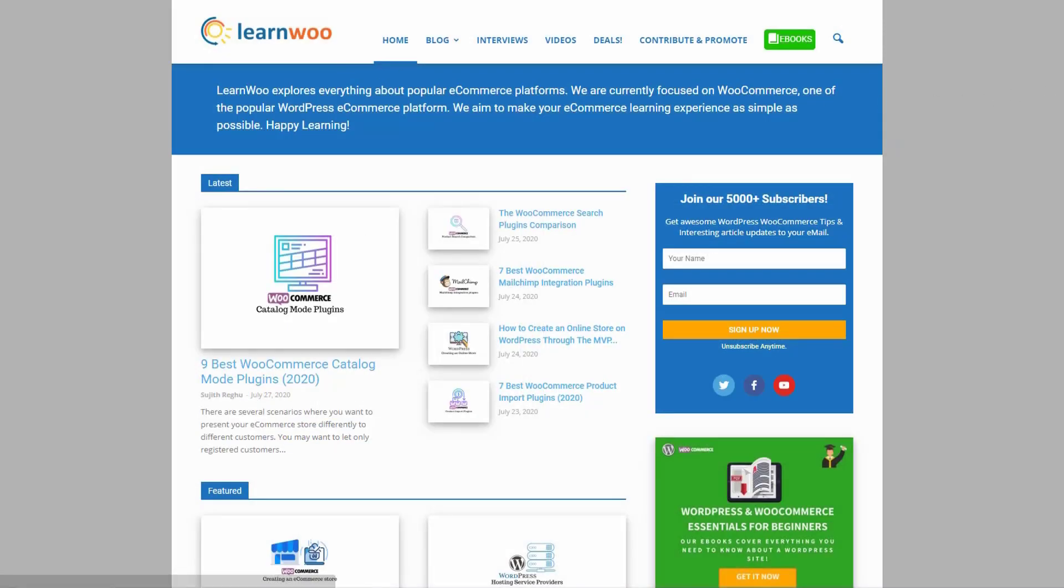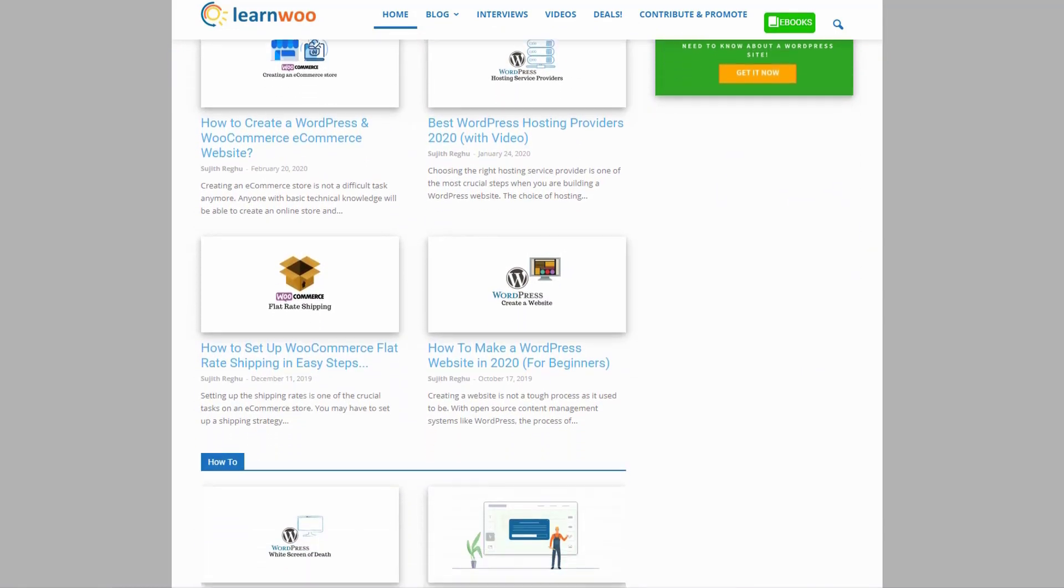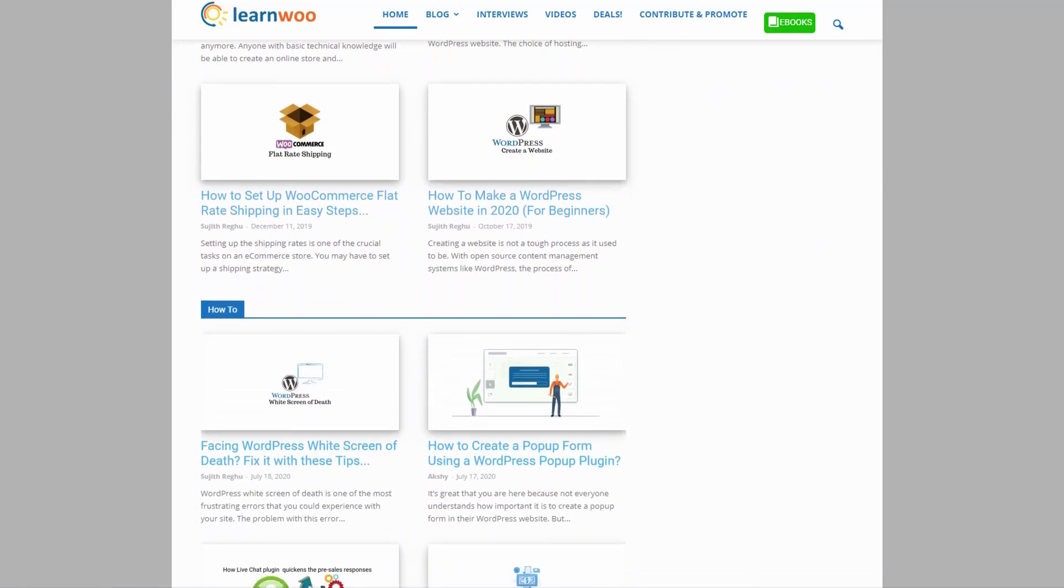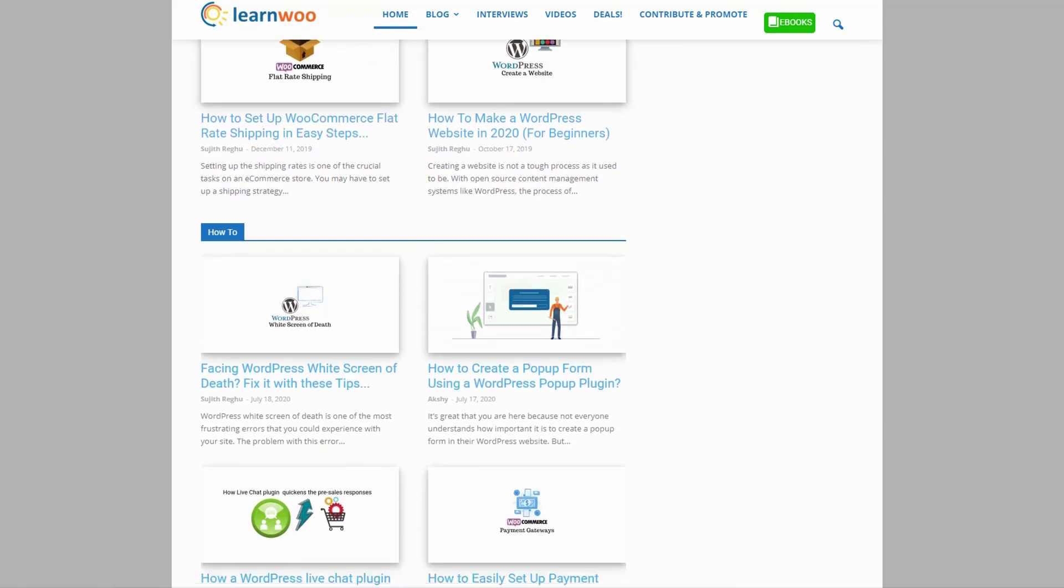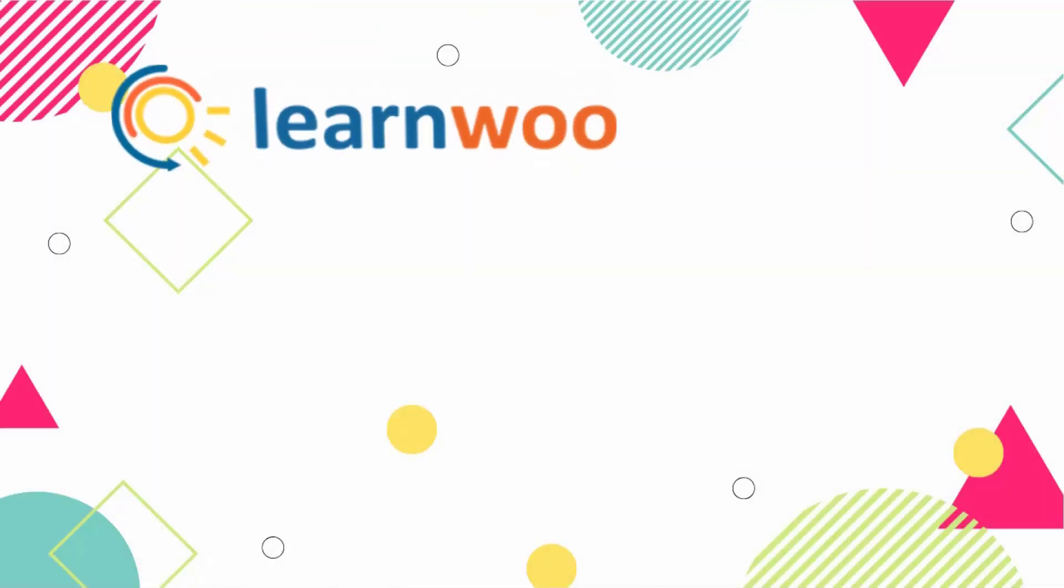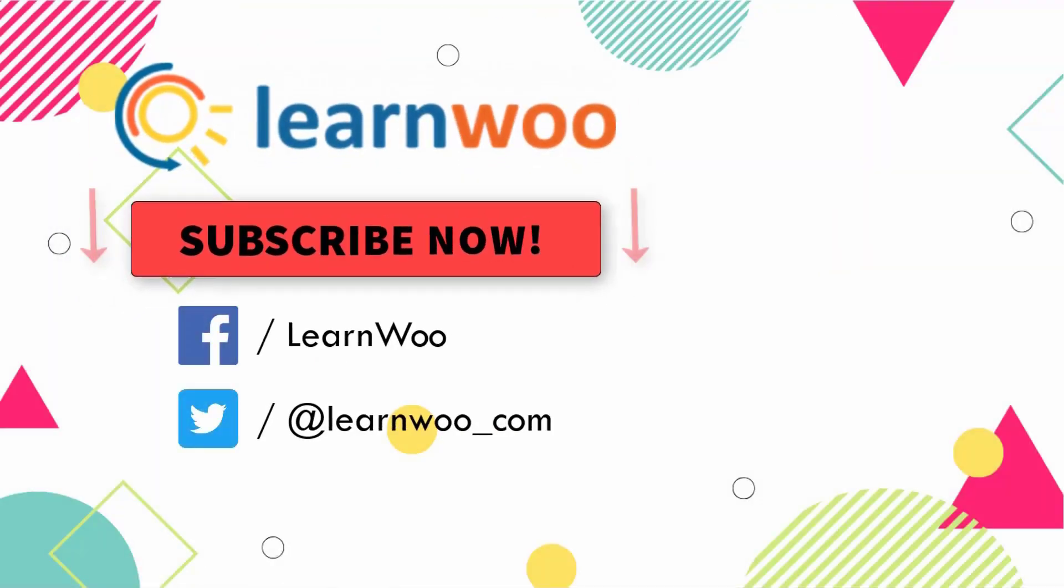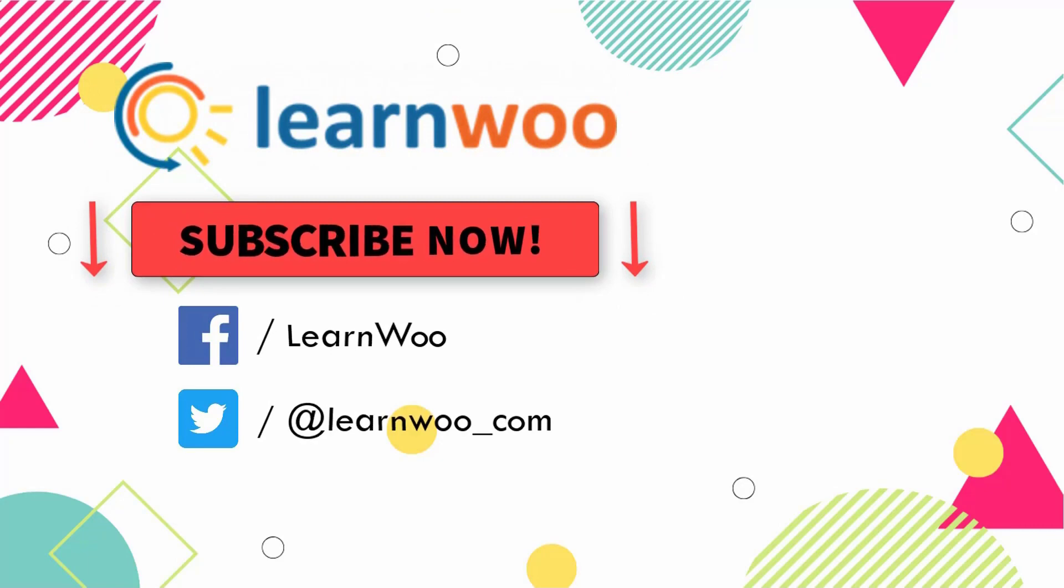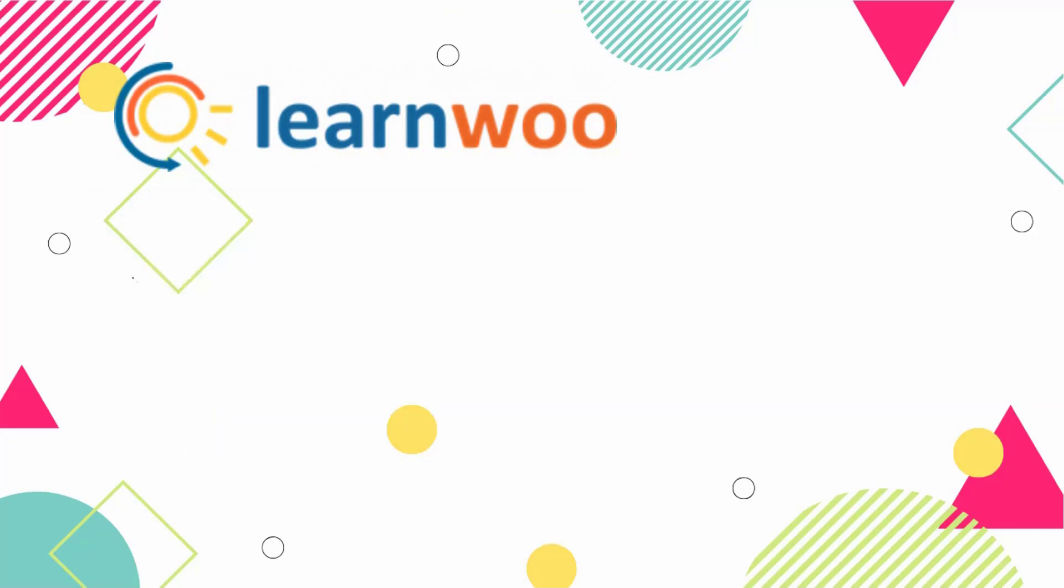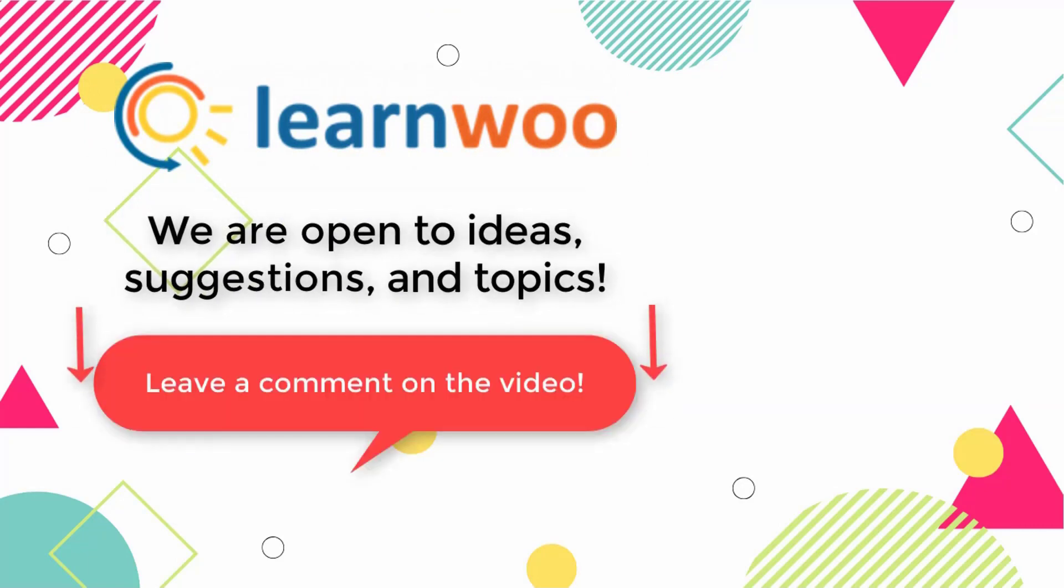Check out LearnWoo.com for more articles, videos, and resources related to WordPress and WooCommerce. Please subscribe to our YouTube channel and follow us on our social media channels. And do let us know in the comment section if you want us to cover a specific topic or if you have any ideas or suggestions.